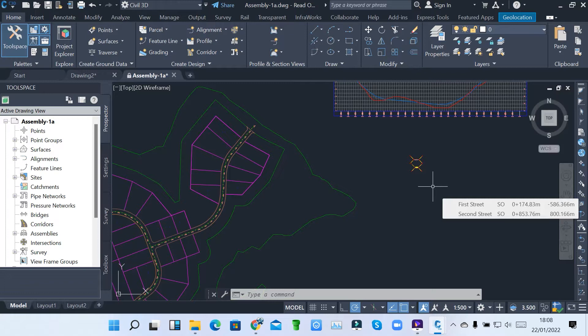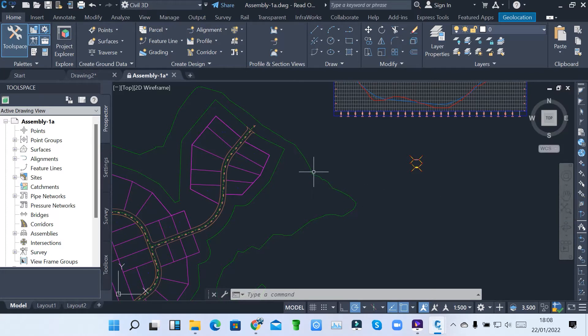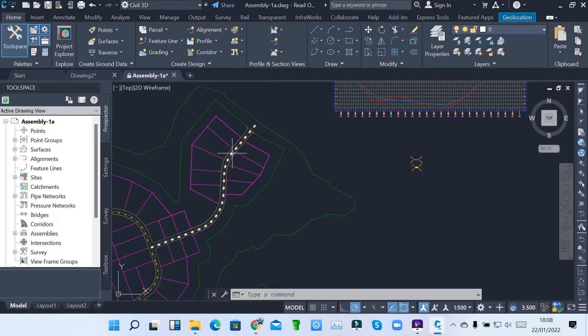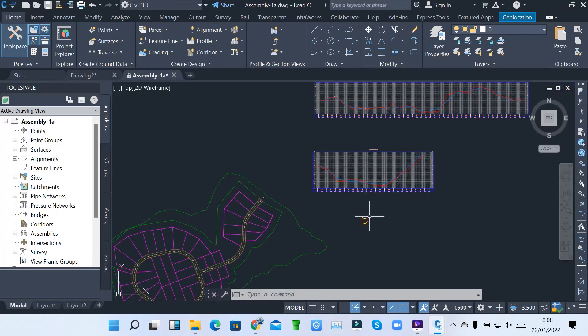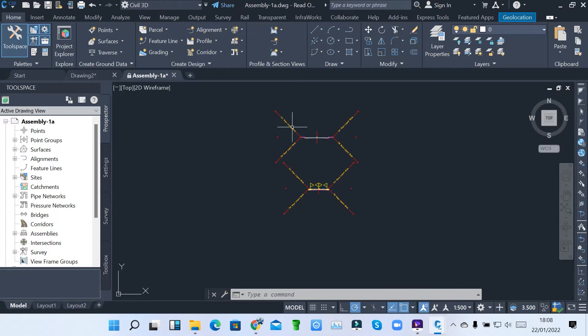Right now I'm going to show you how we can create a corridor. A corridor is just a road being displayed in a particular surface or in that particular parcel of land. Before you create a corridor, you must have four components: you must have your surface, you must have an alignment, you must have profile views, and you must have assemblies.